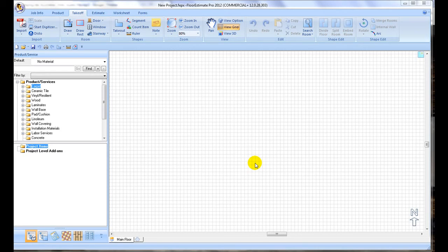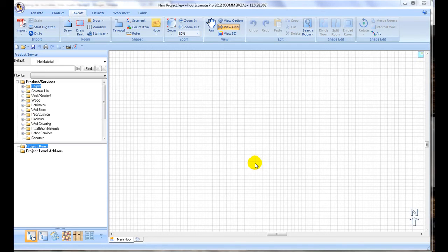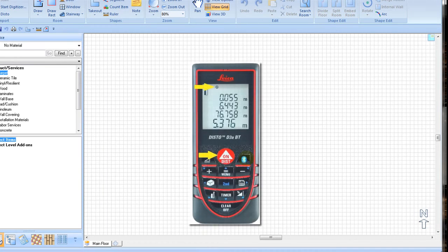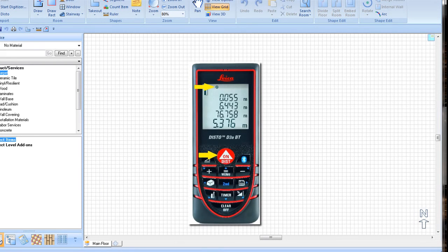Let's take a look at how to connect your Disto to FEP. First, make sure your Disto is turned on and the Bluetooth function is activated. You will see a Bluetooth symbol blinking on the upper right corner of the screen on your Disto.